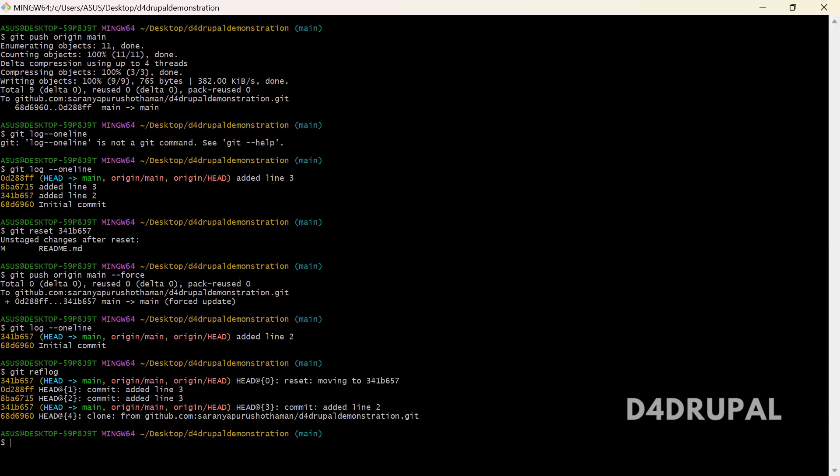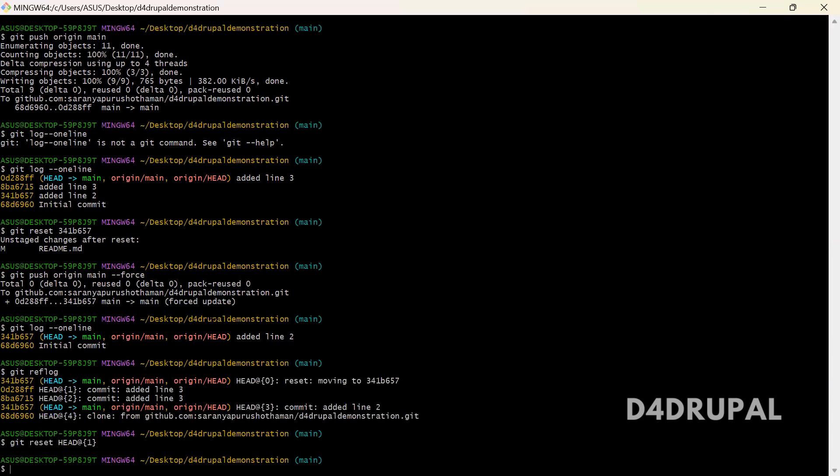I am going to restore my commit to this point. So what I will do, git reset head@1. When you do this, your reset will be moved to the added line number 4.